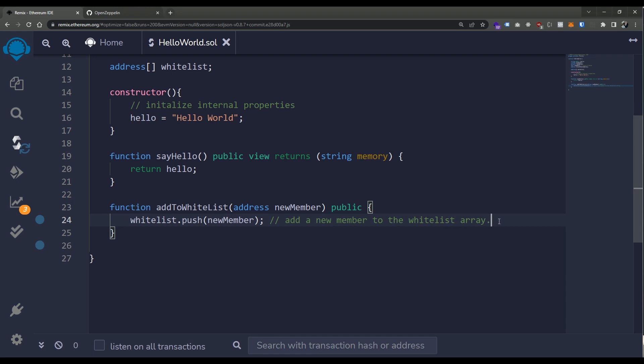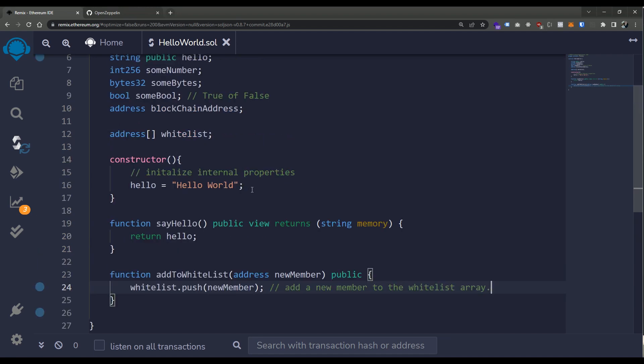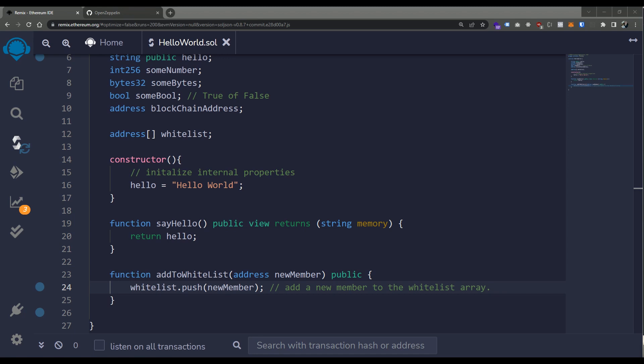This is how you put together a simple dynamically sized storage array that we can keep within our smart contract. Now, there is another type of array. We could define a fixed-length array — if we know the size of the array to begin with, we can declare the size up front. We could also declare memory arrays, which give us the capability to not store information permanently on the blockchain, which doesn't cause any gas consumption, making it free to execute.